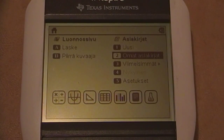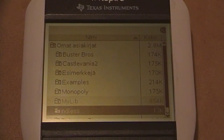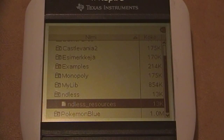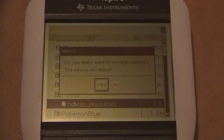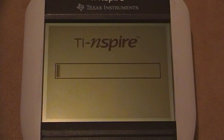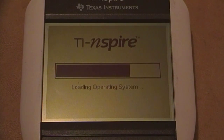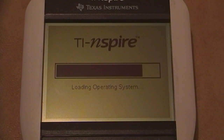Alright guys, if you want to uninstall that Ndless file that you previously downloaded, you can do so with a simple operation. You have to open that Ndless folder, and there you will find the Ndless Resources file. Click that and it will ask you if you want to uninstall the program — so you click Yes. The calculator will reboot, and after that reboot you can remove that file so you no longer have Ndless. That's the way you can get rid of the program if you want to.